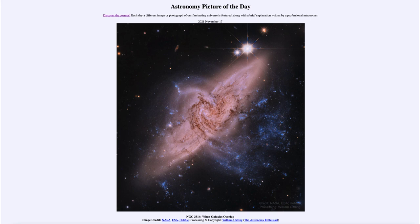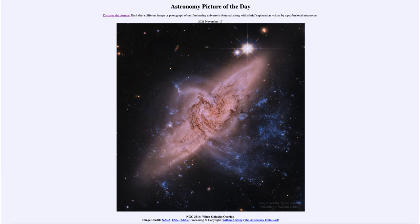So that was our picture of the day for November 17th of 2021. It was titled NGC 3314: When Galaxies Overlap. We'll be back again tomorrow for the next picture. So until then have a great day everyone and I will see you in class.